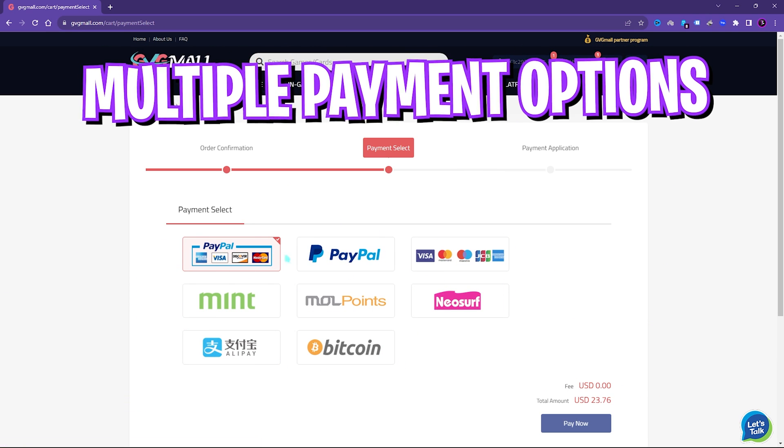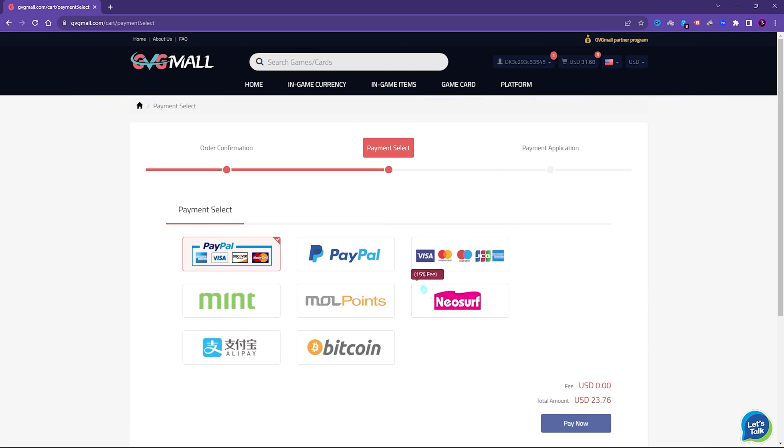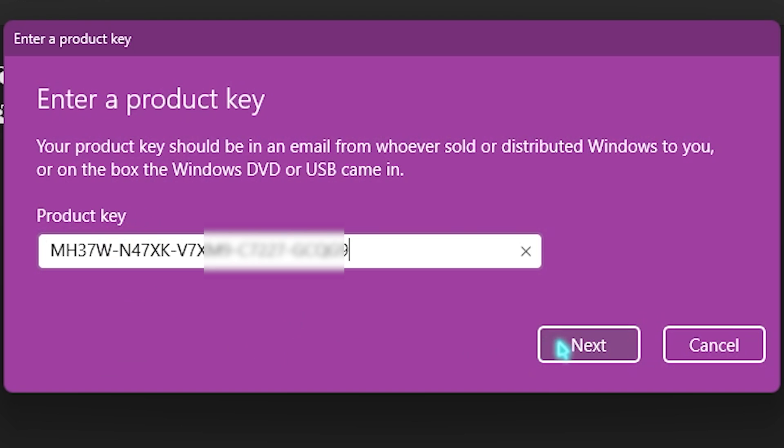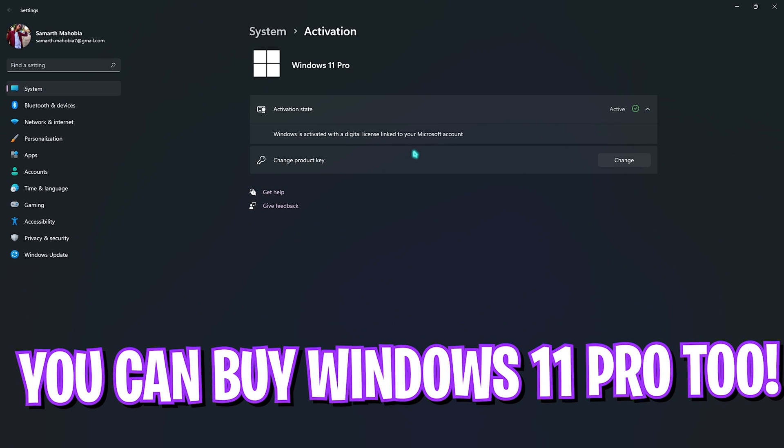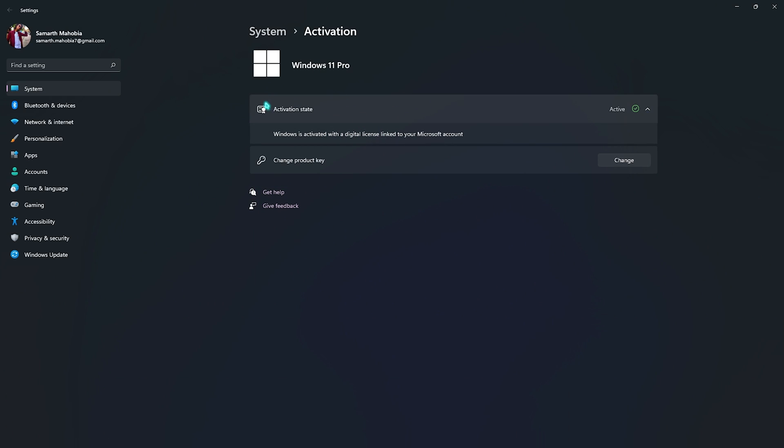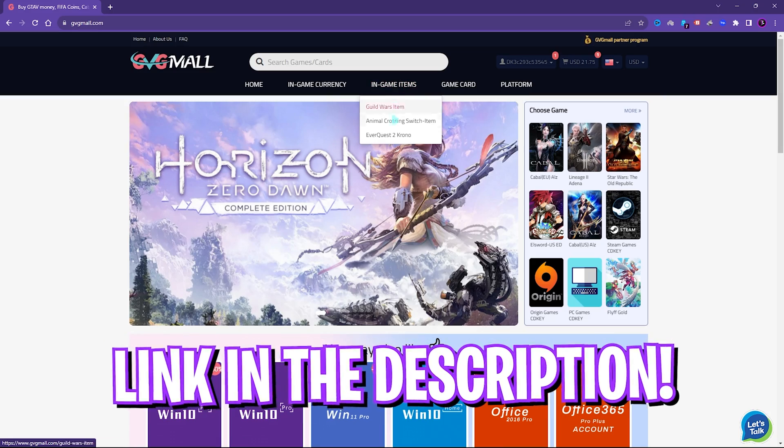There are multiple payment methods which are convenient, and once you buy it you'll get an email within minutes. Using that code you can activate your Windows in no time. So go check out GVG Mall, links are in the description below.